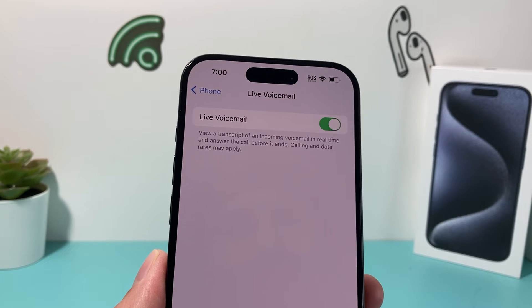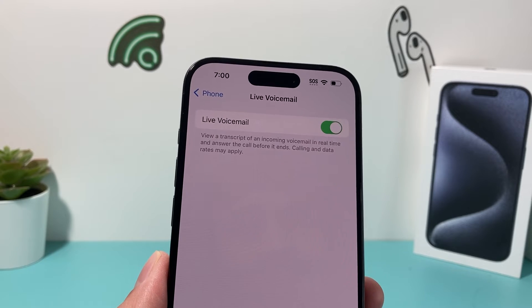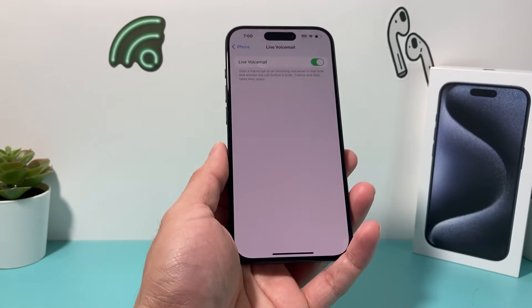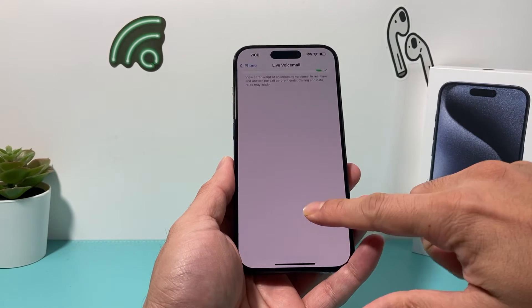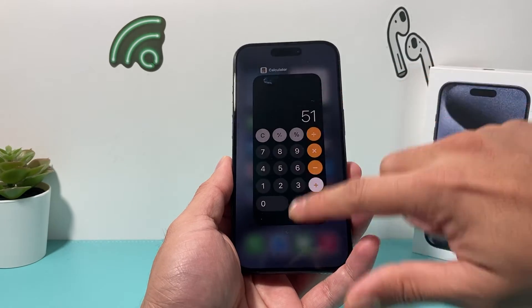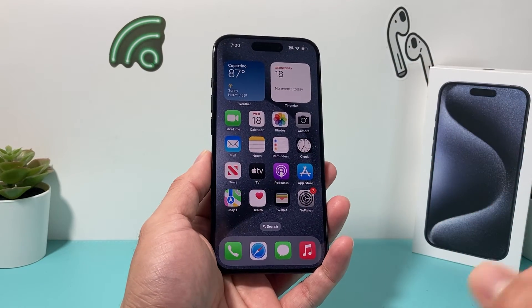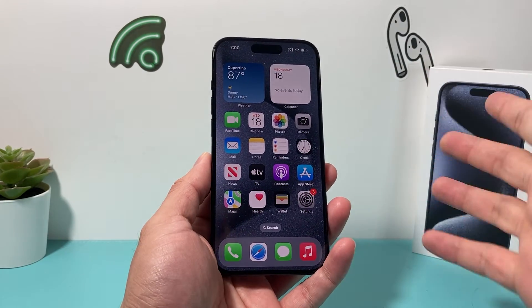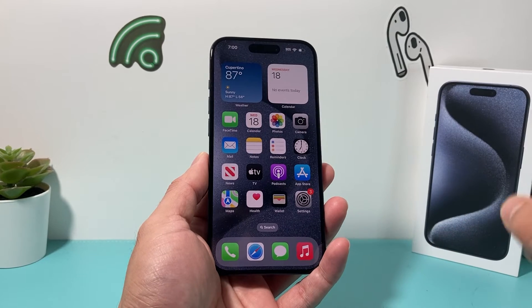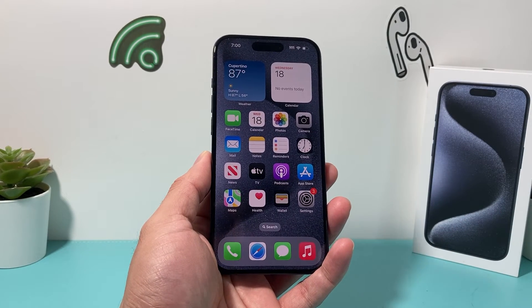But also if you want to turn it on or off, this is how you're going to do it. It's really simple. The key is your phone has to be on iOS 17.